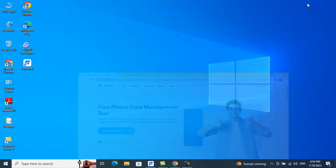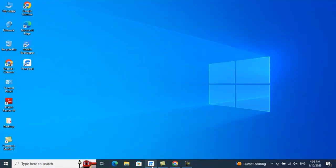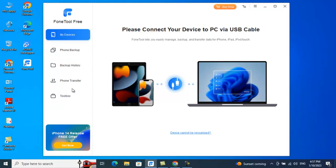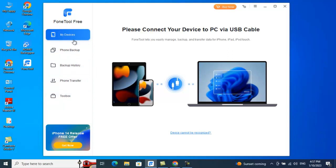Once you install PhoneTool, it will look like this. There's a simple dashboard with a couple of sections: My Device, Phone Backup, Backup Restore, Phone Transfer, and Toolbox. We're going to check out all the features that PhoneTool is providing.